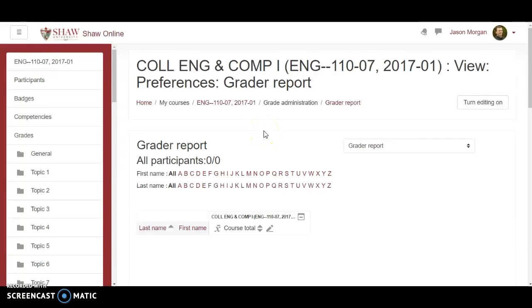Hello and welcome to this video on how to set up your gradebook in Moodle. I'm Jason Morgan in the English department here at Shaw University and setting up the gradebook is a challenge in Moodle.